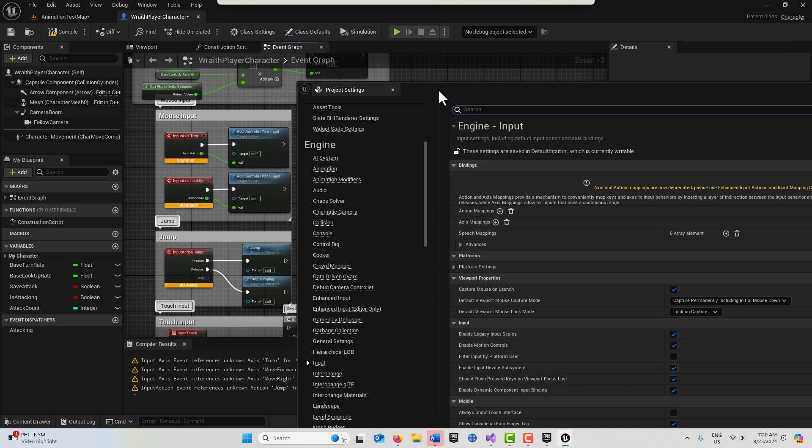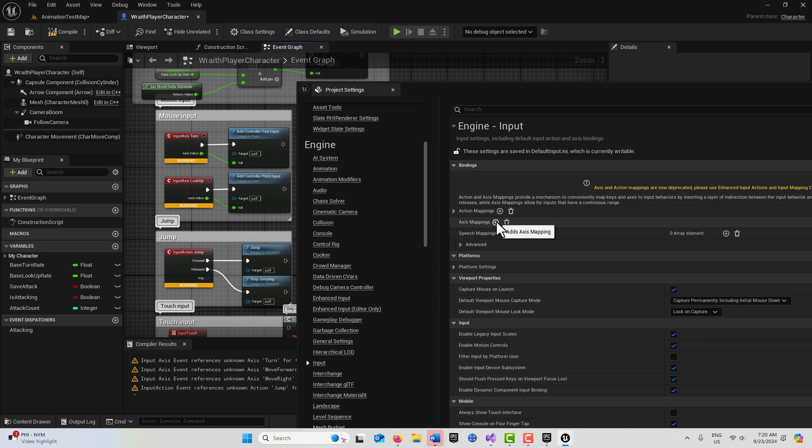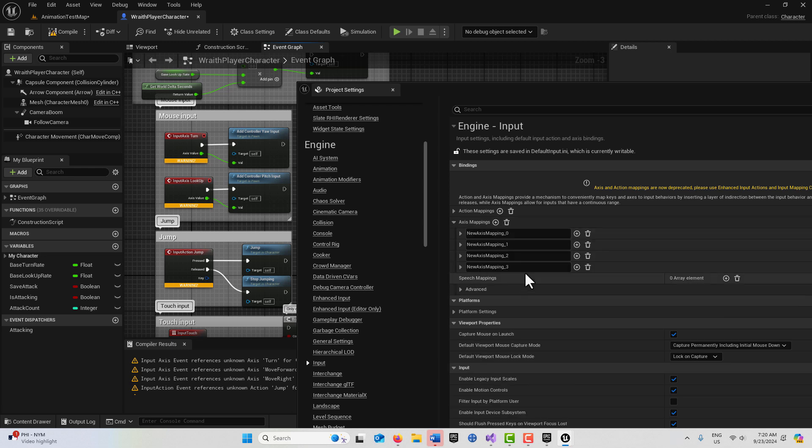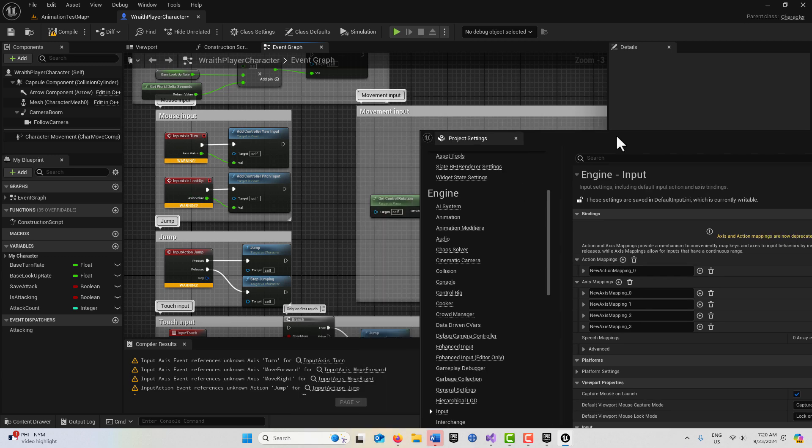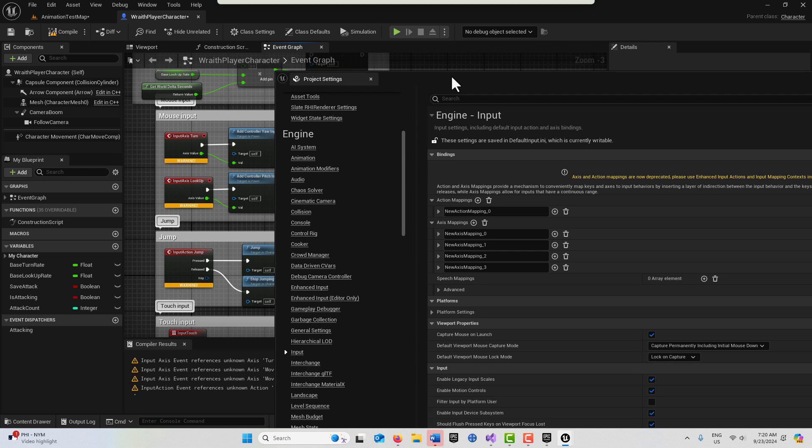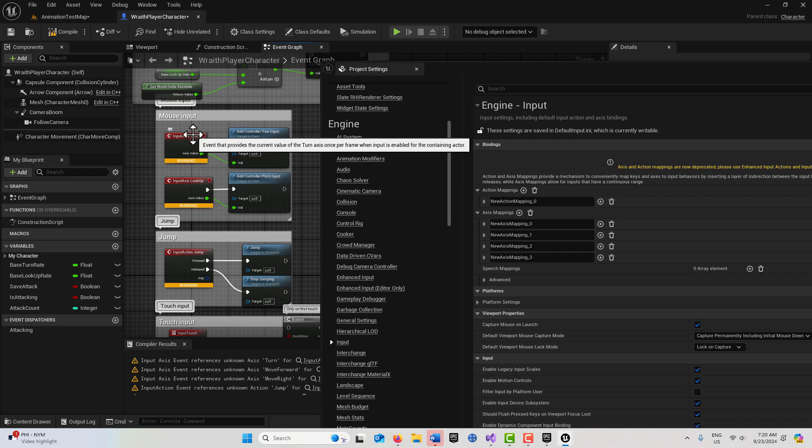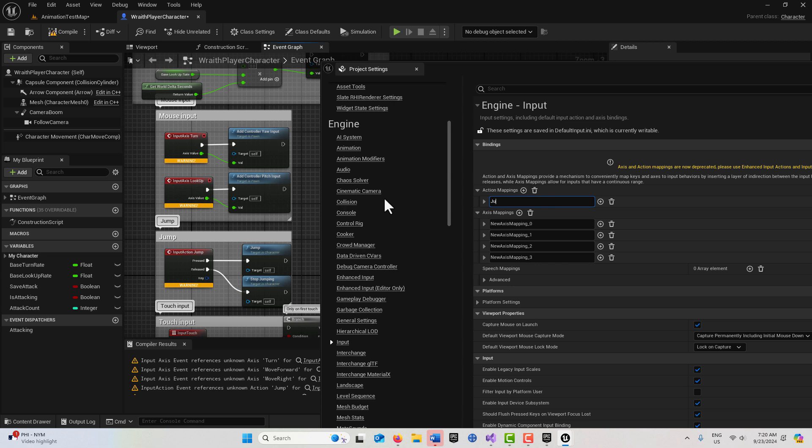What I can do is I know I need one action mapping, so I'll click that once. I need four axis mappings, so I'll go one, two, three, four. I can open these up. We need a jump up here, I'm just going to type in jump. It has to be spelled exactly 'jump'.